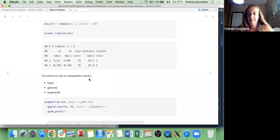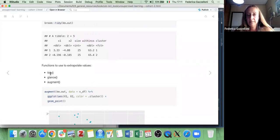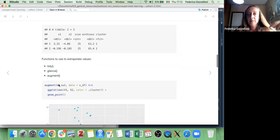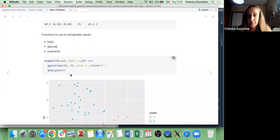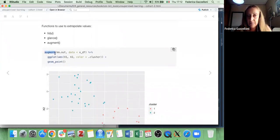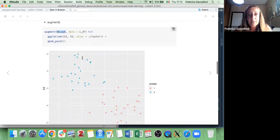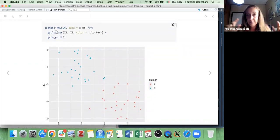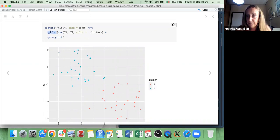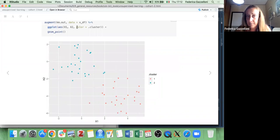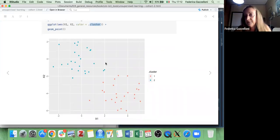What I found interesting is the specification of these three functions — tidy, glance, and augment — which turn out to be very useful for retrieving information from the kmeans function output. For example, if we use the augment function to retrieve the output of our kmeans function, we can plot it — it transforms the result into a data frame that we can use with ggplot, coloring by cluster to achieve the same result as before.